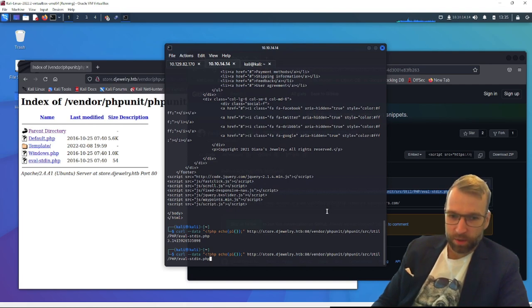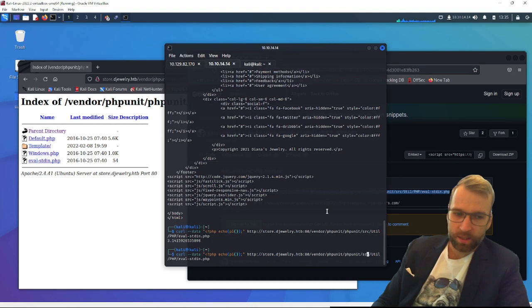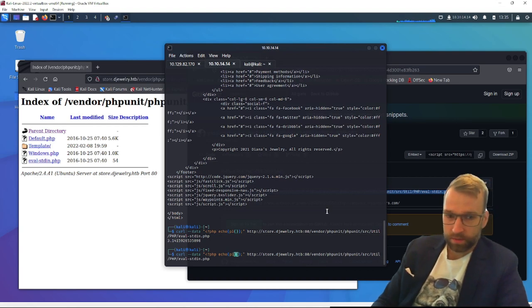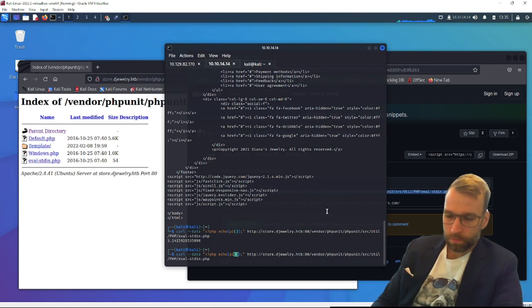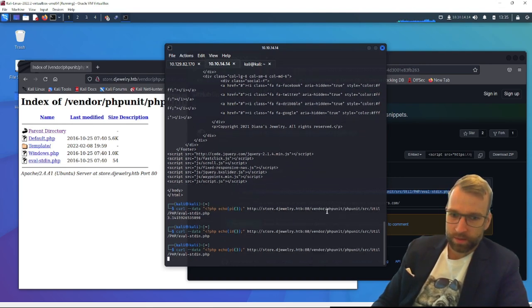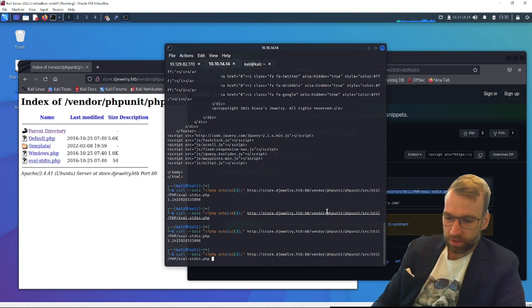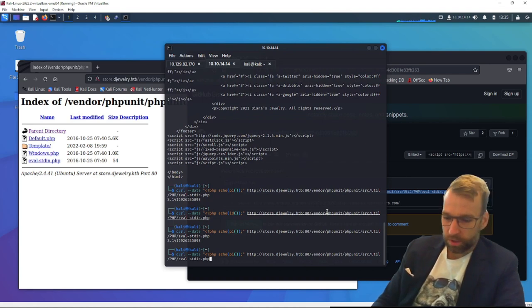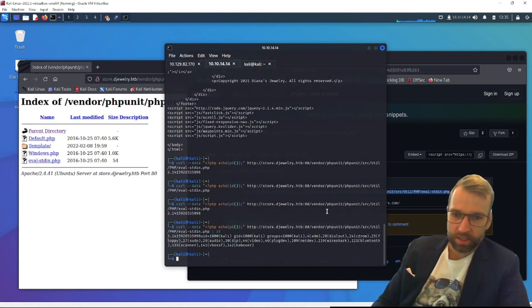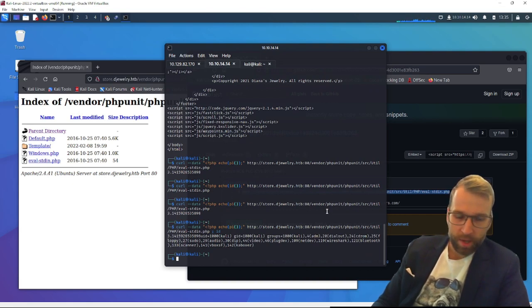Now we need to turn this into command injection. So if we replace pi with id, I don't think that's going to work. We'll try. Didn't work. So what we can try is using a string terminator and adding another command, which that worked. We use a string terminator, passed id, and we're in.